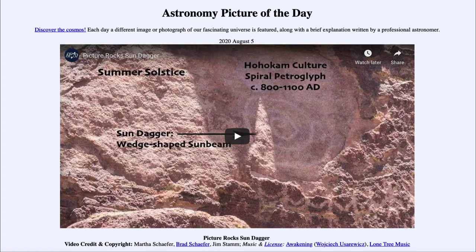Greetings and welcome to the Introduction to Astronomy. One of the things that I like to do in each of my introductory astronomy classes is to begin the class with the Astronomy Picture of the Day from the NASA website, that is apod.nasa.gov/apod.